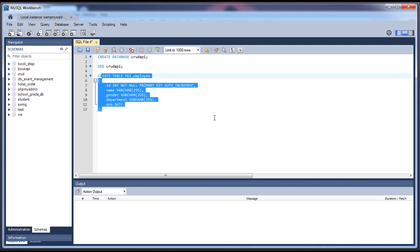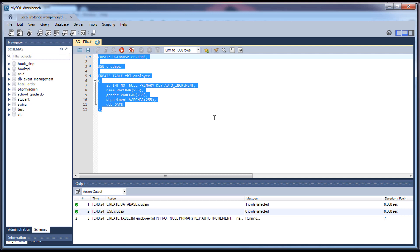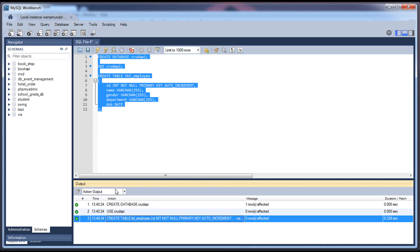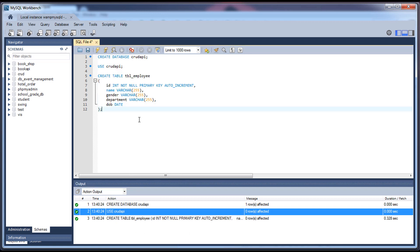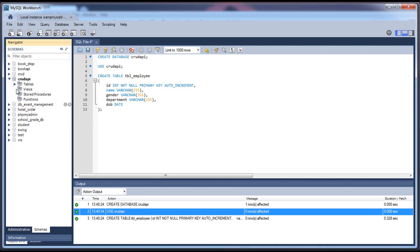I'm going to select all these and press Ctrl+Shift+Enter to execute the commands. The database and table have been created. Let's refresh the explorer — you can see the crud_api database along with the table, which is table_employee.